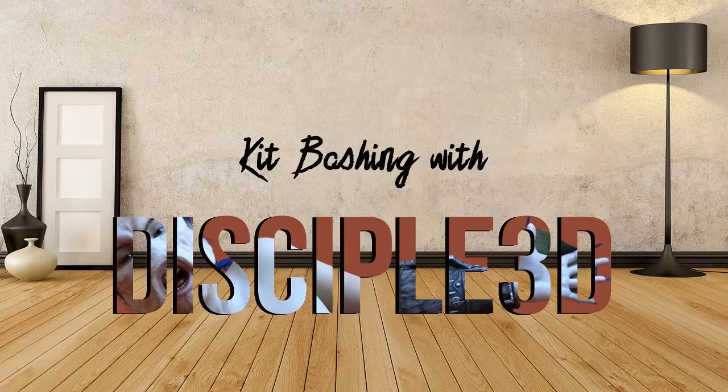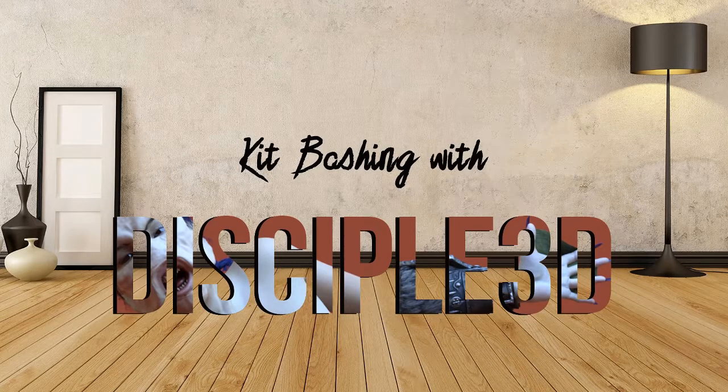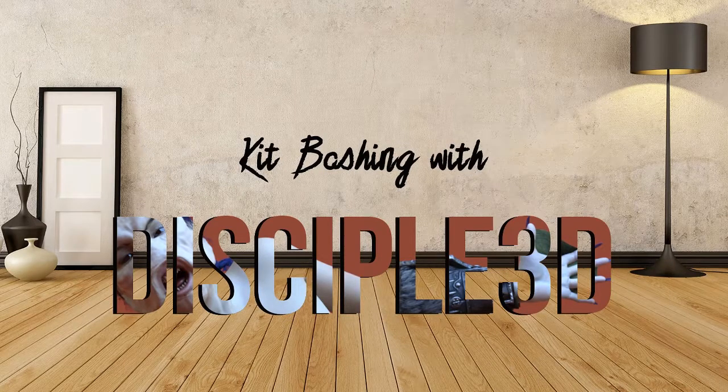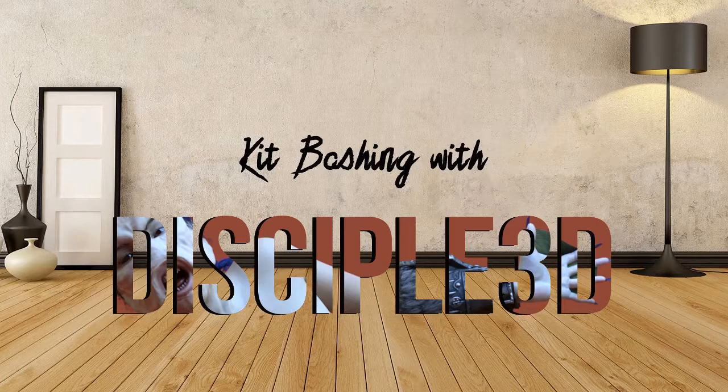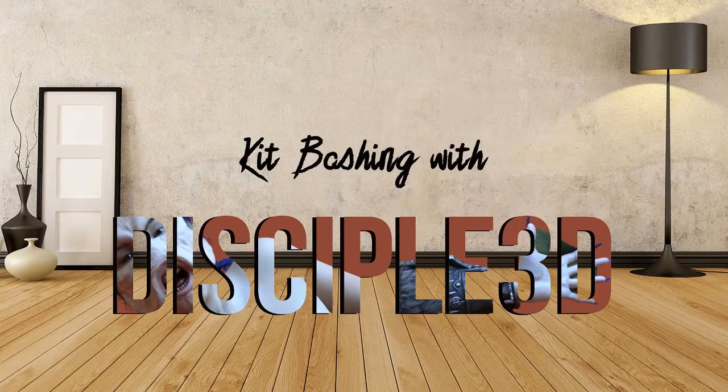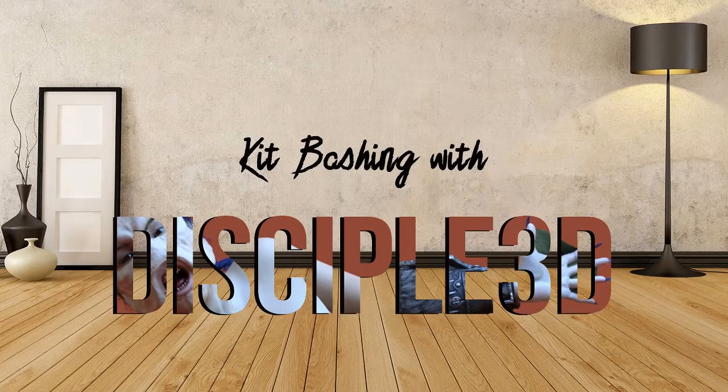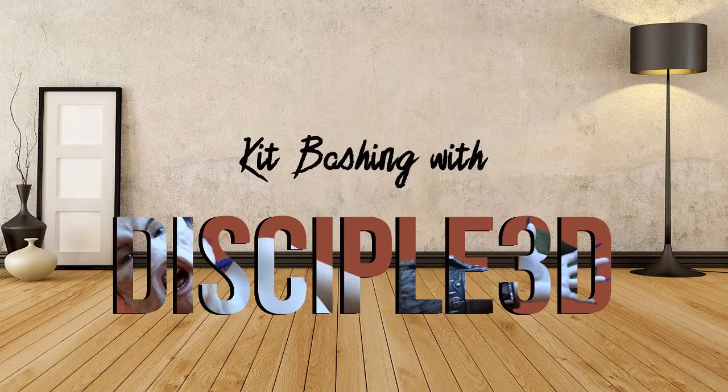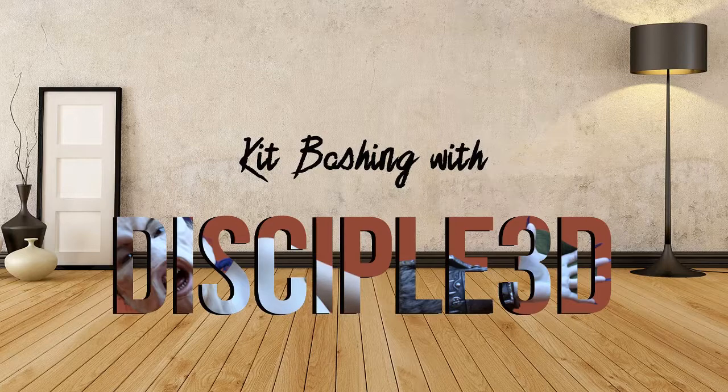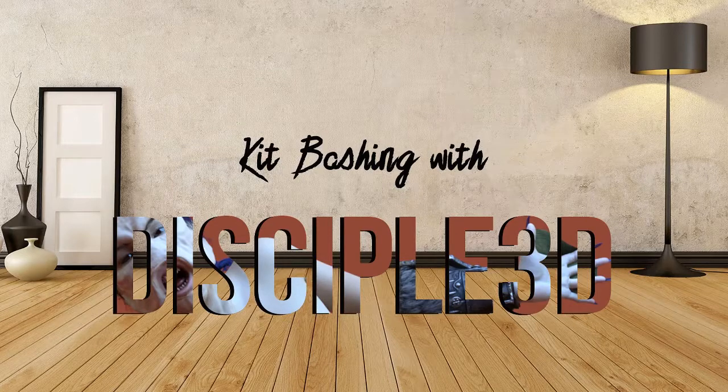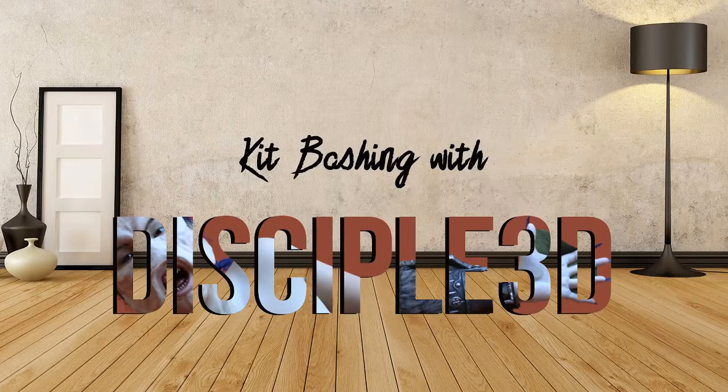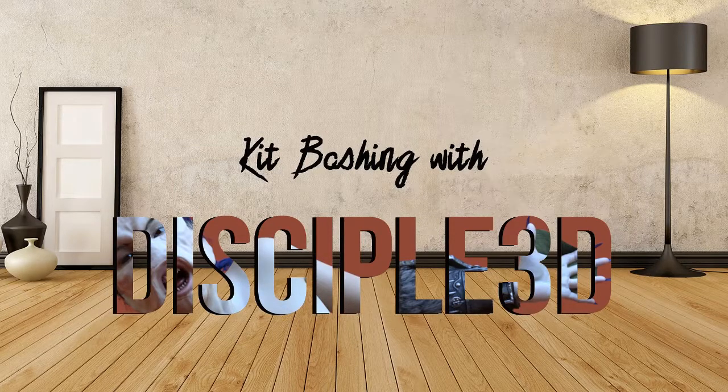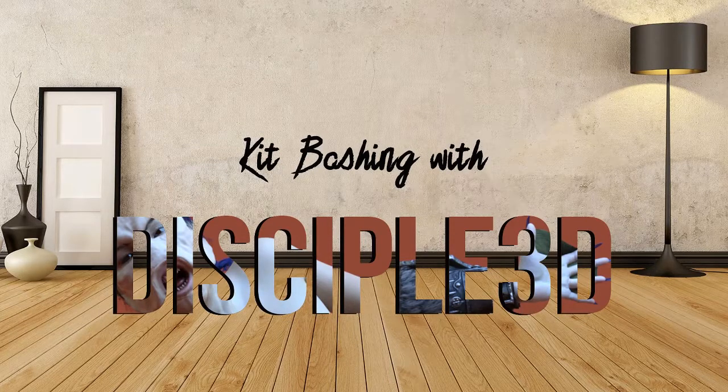Hello and welcome to Kit Bashing with Disciple 3D. I am your host, Brent Bowers, also known sometimes as Johnny Brento, but you may know me as Daz Published Artist Greybro in the 3D realms.